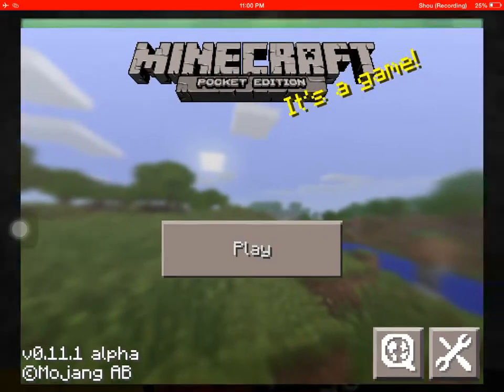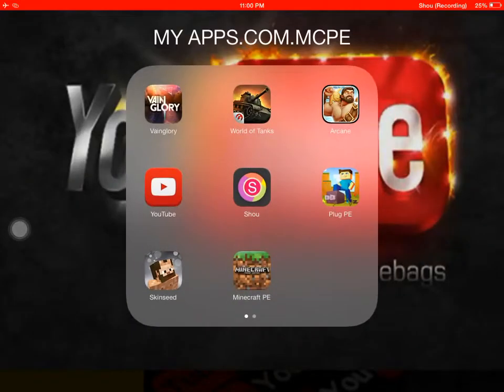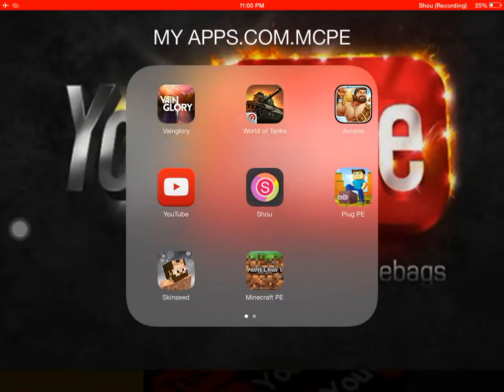So let me just use my Captain Blitz skin first. Download this app, Skin Seed.